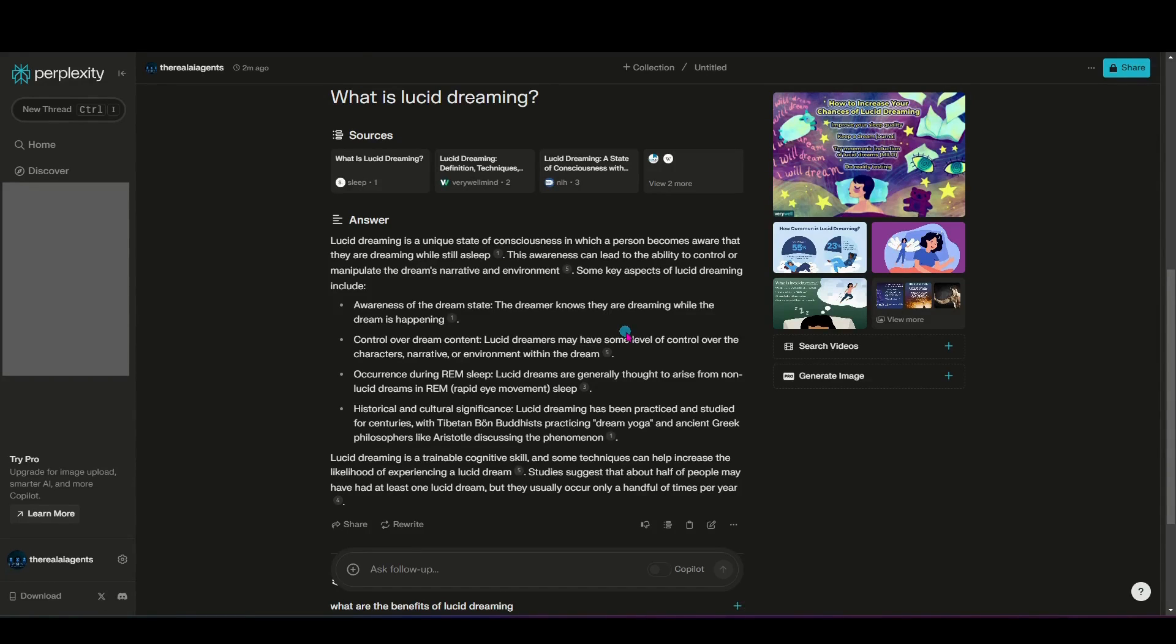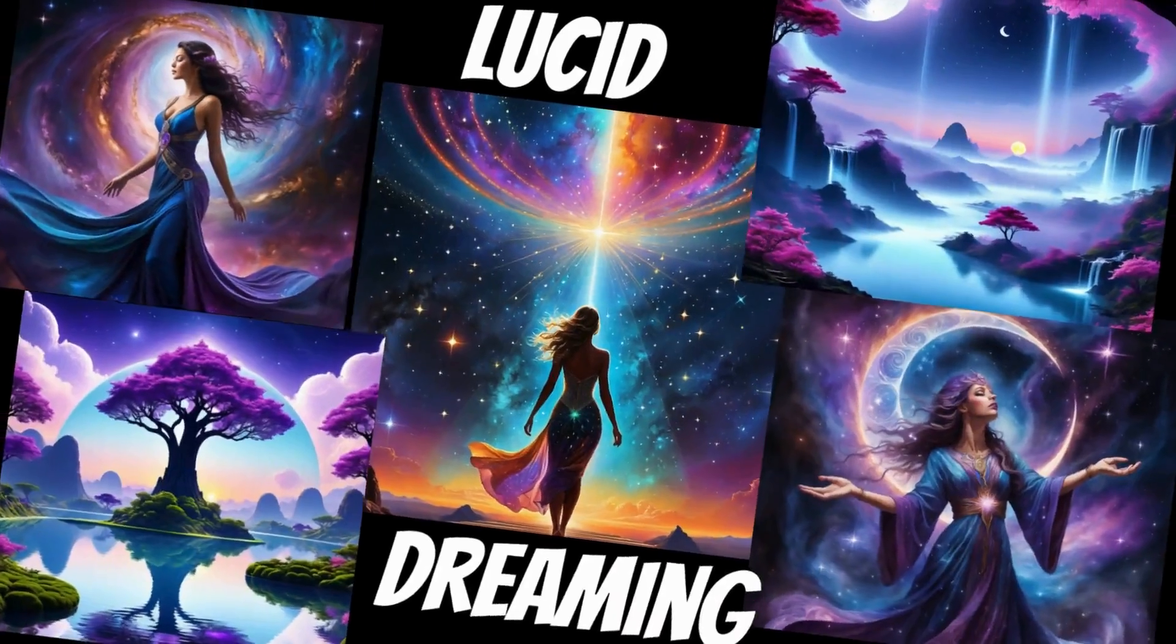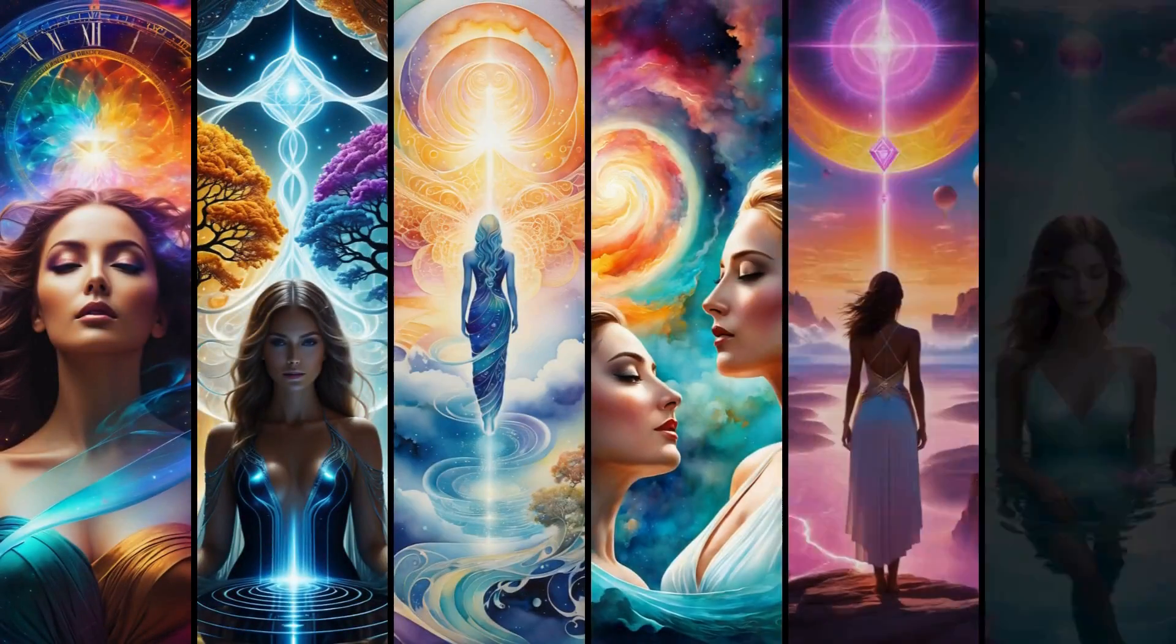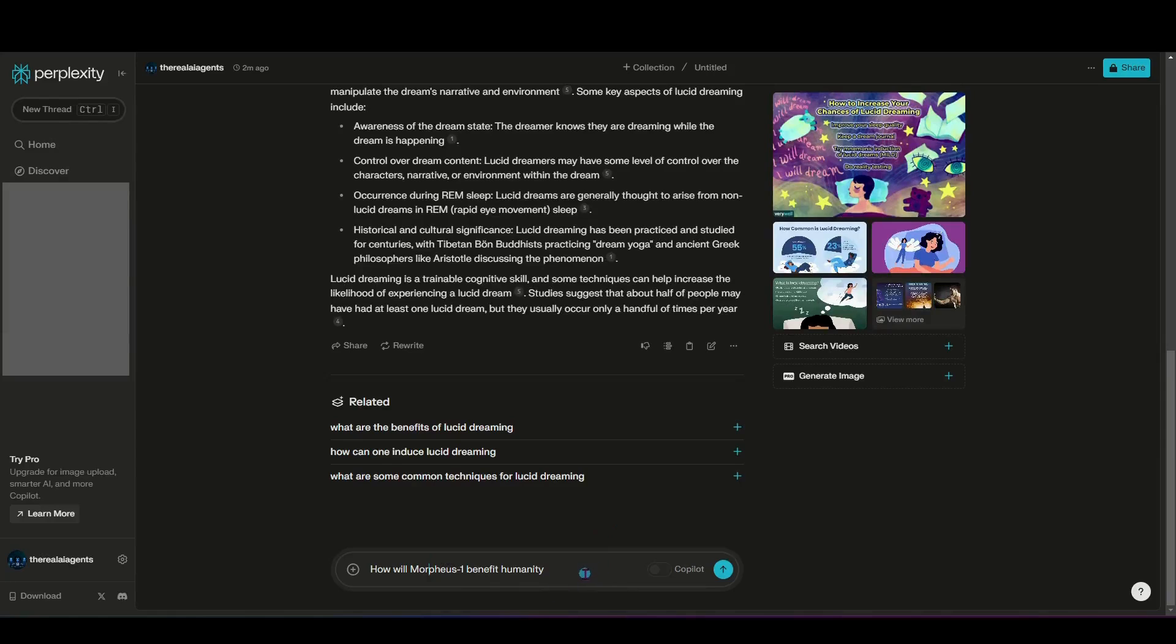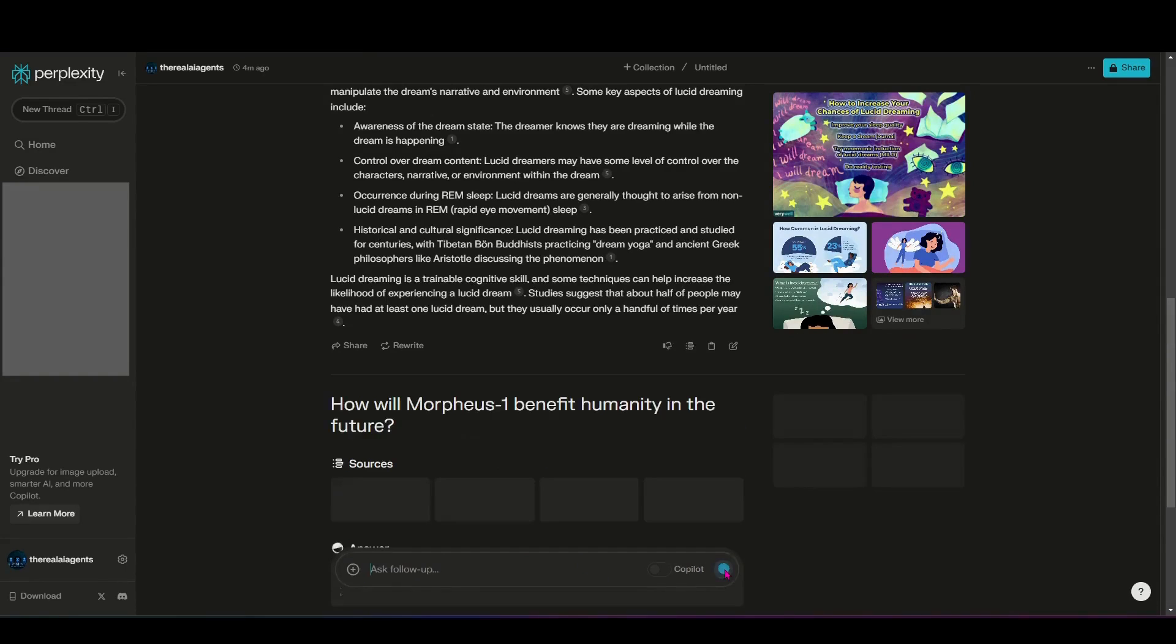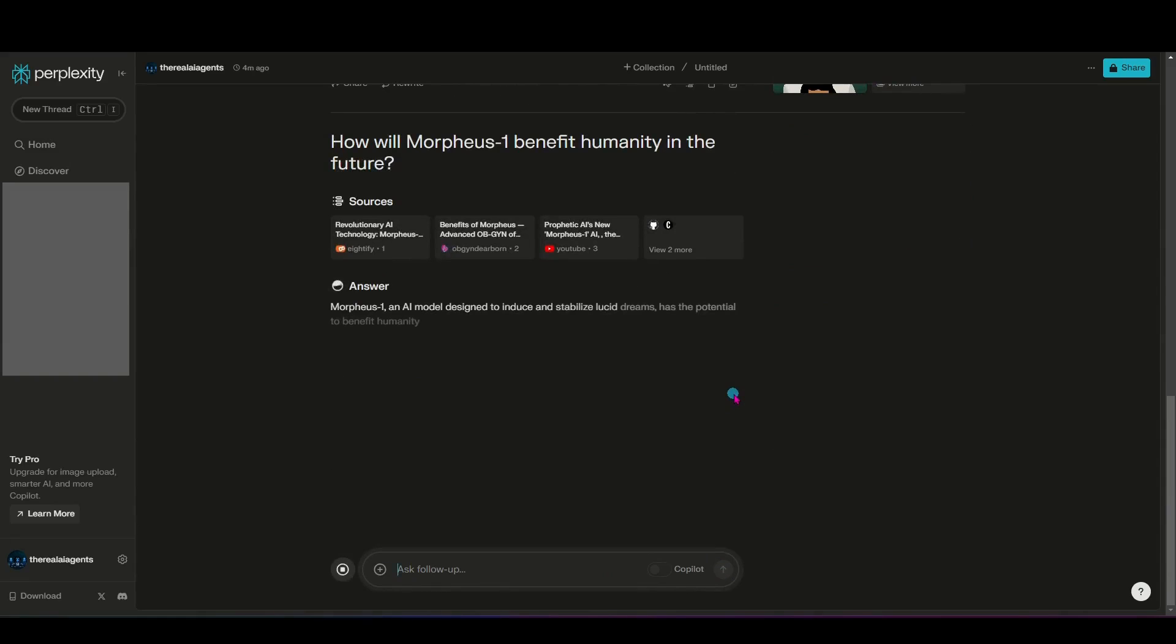So you can see here lucid dreaming is a unique state of consciousness in which a person becomes aware that they are dreaming while still asleep. Have you ever had a lucid dream before? It's crazy, right? Let me know in the comments if you've experienced this phenomenon. So now I know what a lucid dream is. How is Morpheus going to benefit humanity by helping them experience lucid dreaming?